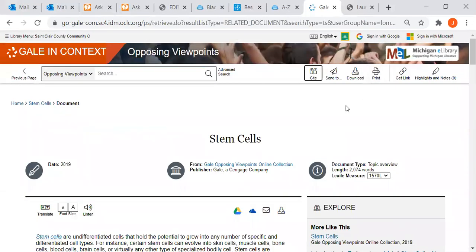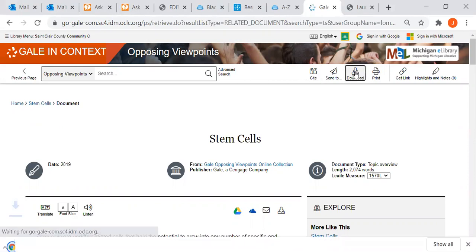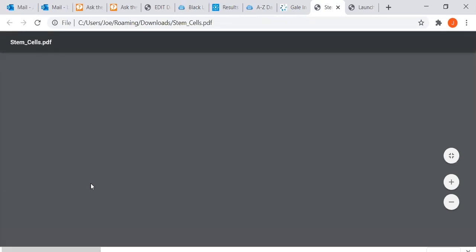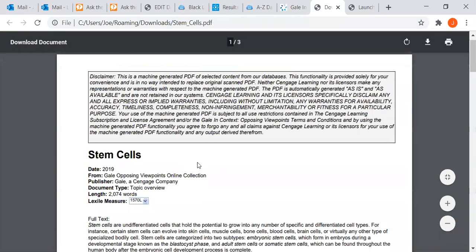Close out. If you want to download it to your computer, you can click on download, and then it makes a PDF that you can save right to your computer. I've clicked on PDF - it's a little slow, but there it is.